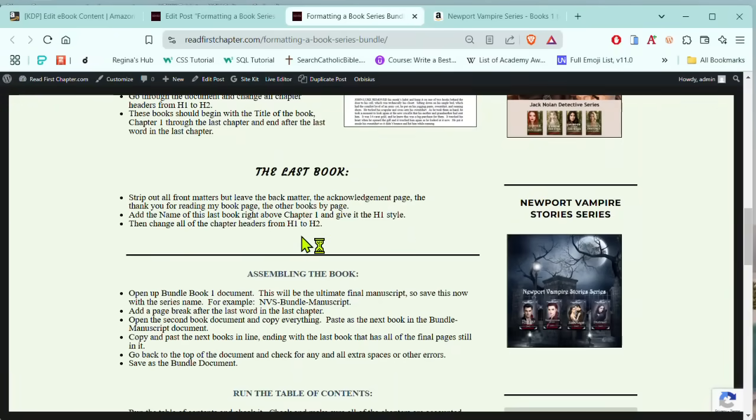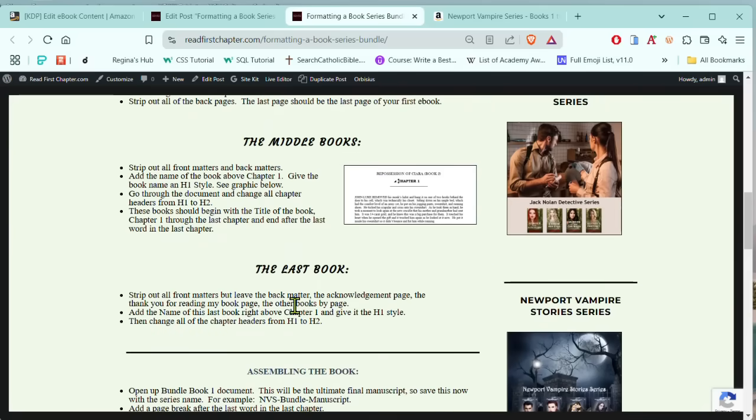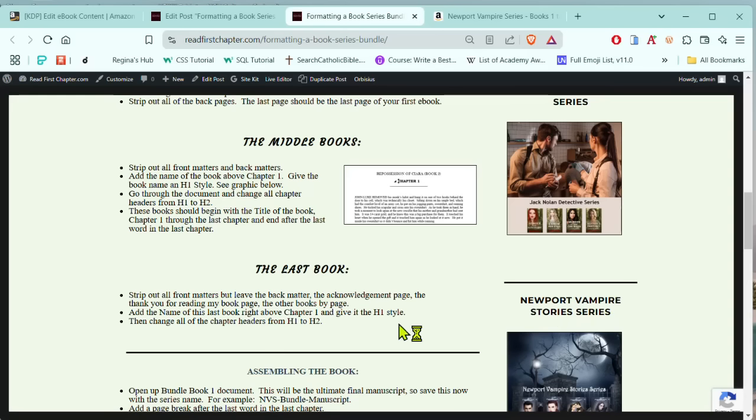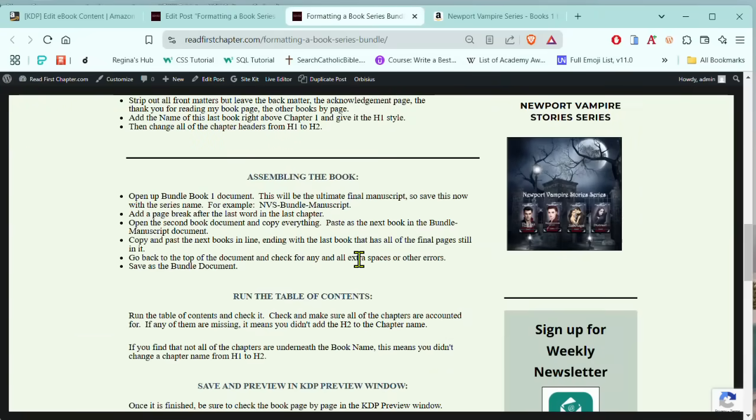And then in the final book, you're going to go in and take out all of the front matter and you're going to do the same thing. Put the name of the book above chapter one, use H1 as the title, and you're going to change all of your chapter headers to H2. And at the end of this book, you're going to allow the final pages to kind of live on, if I could put it that way. So you want to just glance through them and see if you need to change, like if you enjoyed this book, you want to change it to if you enjoyed this series bundle, however you want to say it, just make sure you change them up a little bit. And so then you're going to save that one too.